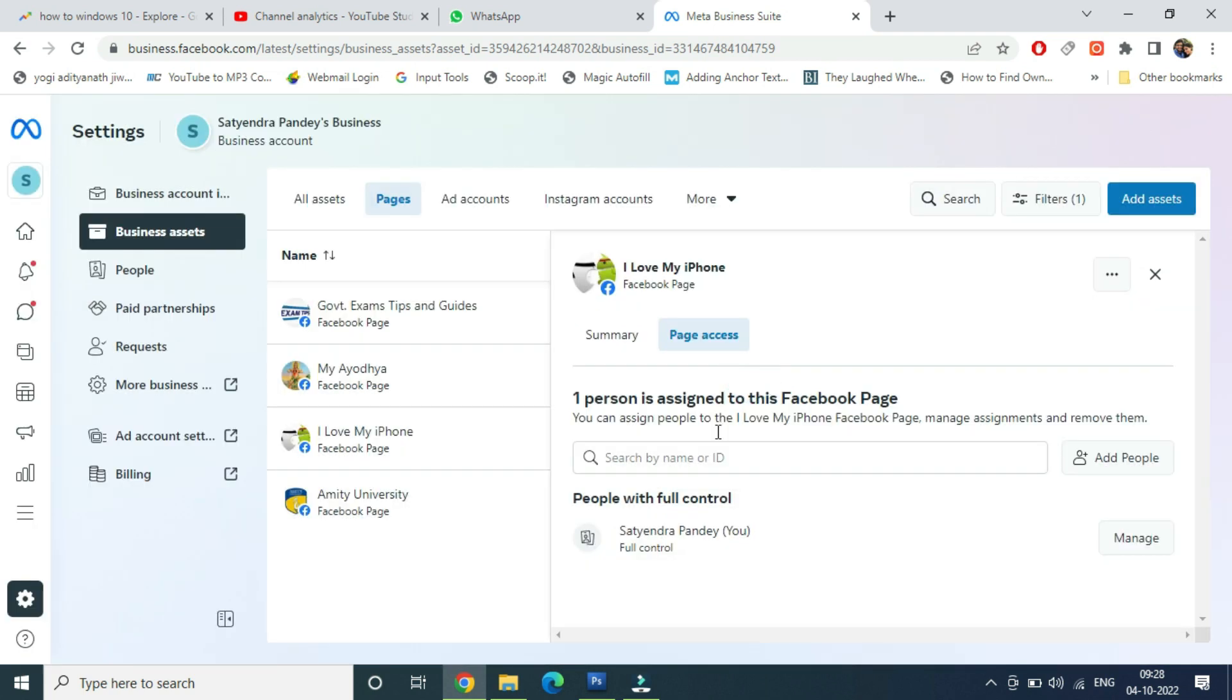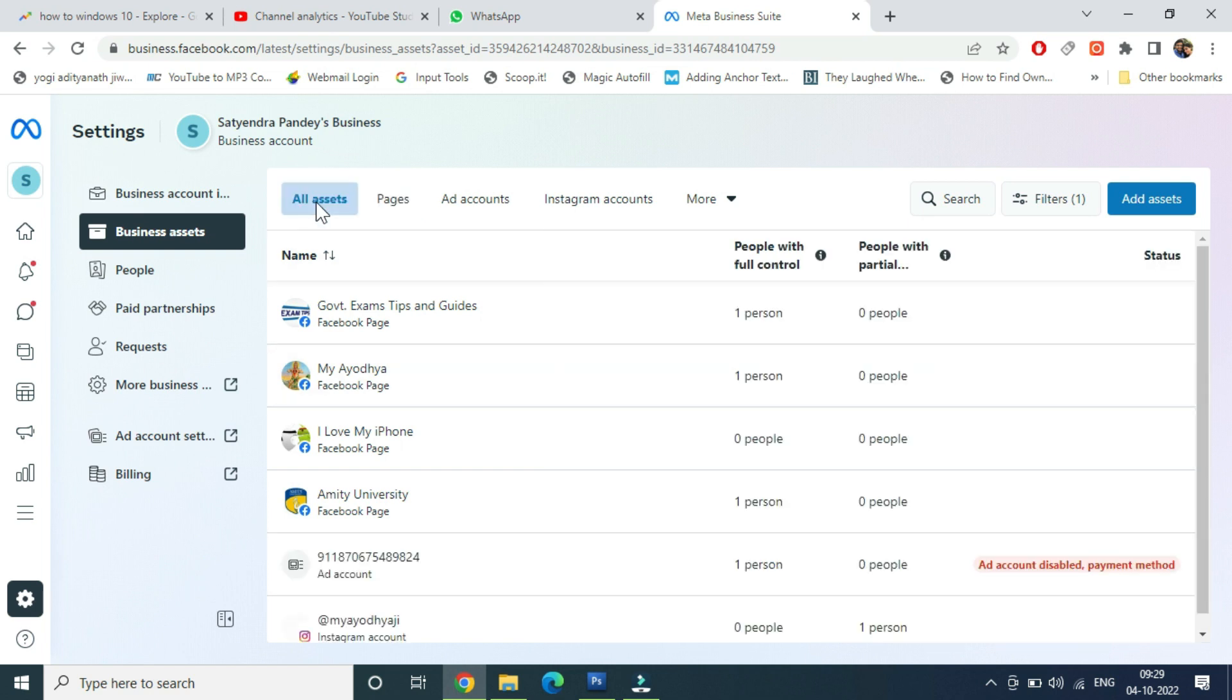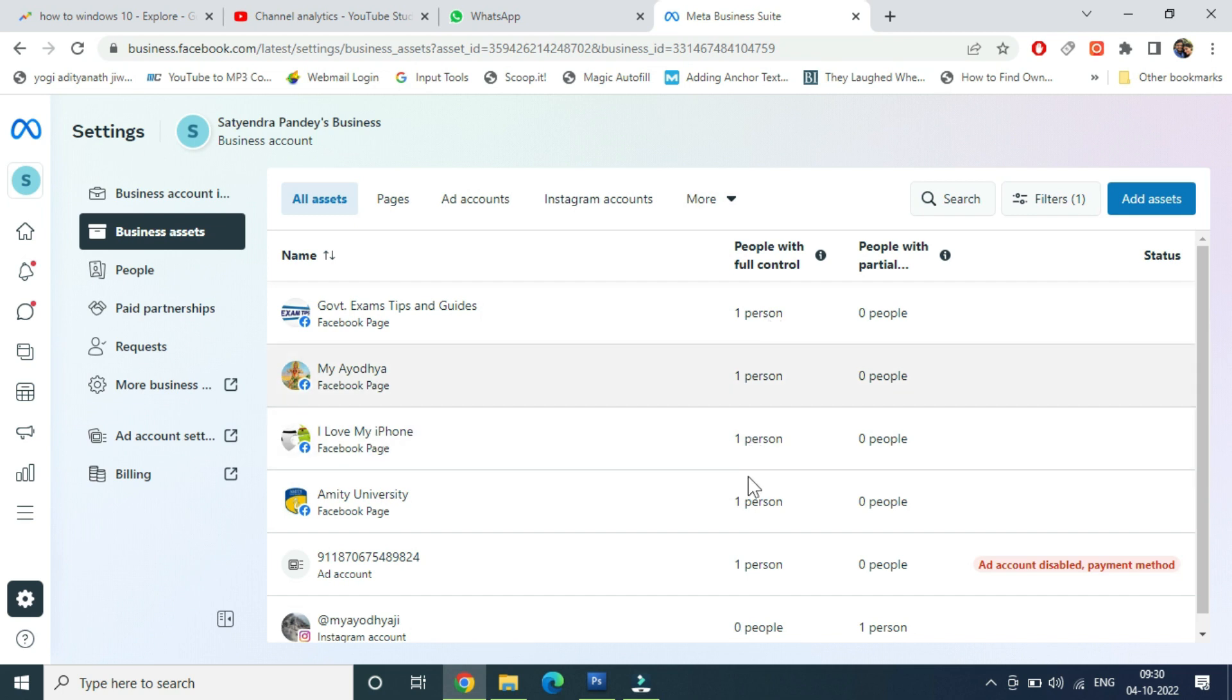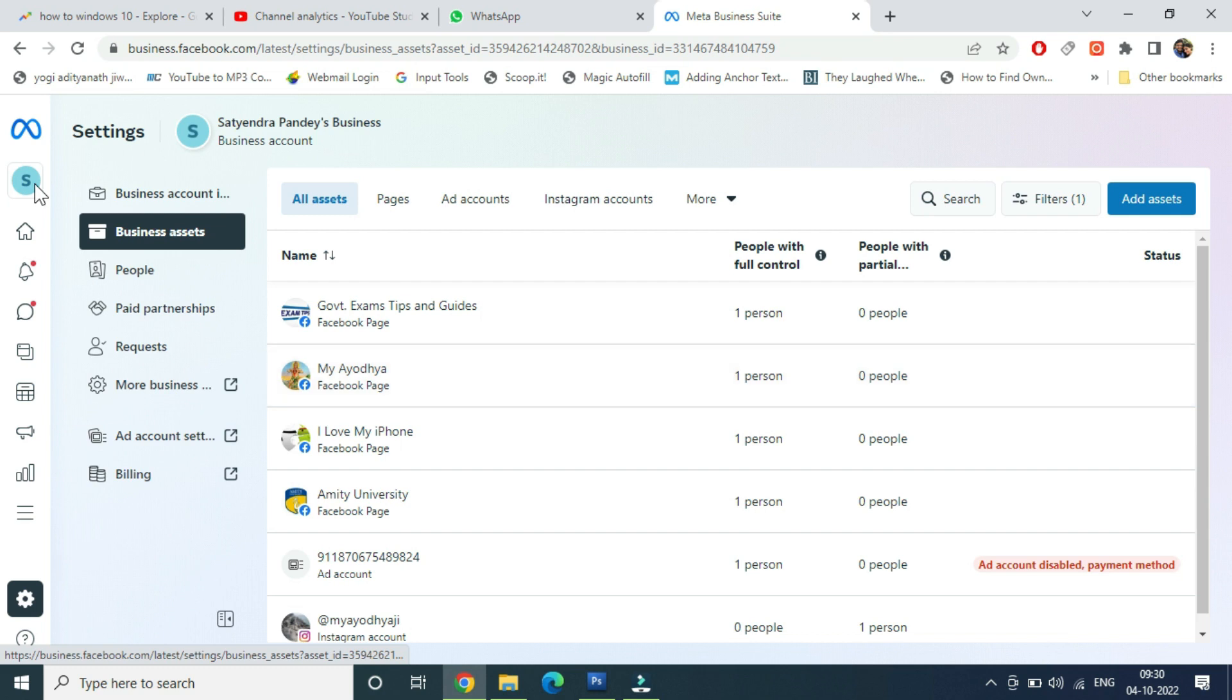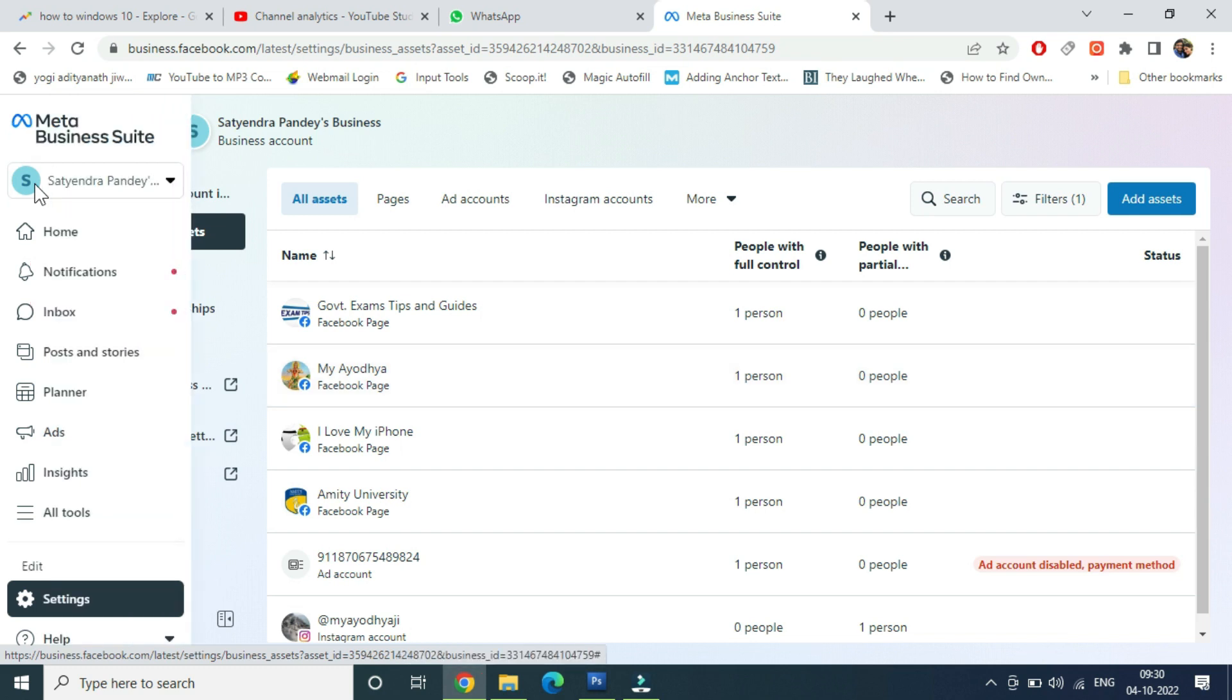Now you can see I have now full access to this account. Now if I click on All Assets... maybe I need to refresh the page here. Now you can see in front of my page, people with full control: one person it is showing. Now if you don't see your page inside this one, then what you need to do is you need to go to your second business account that I showed you.